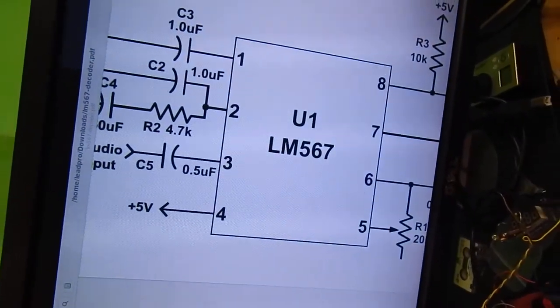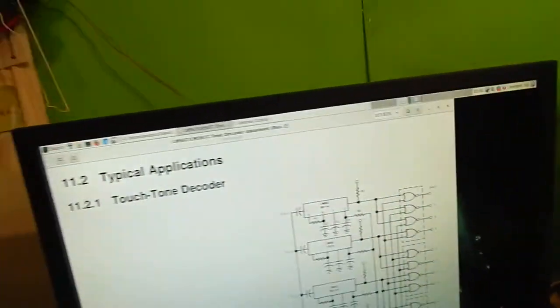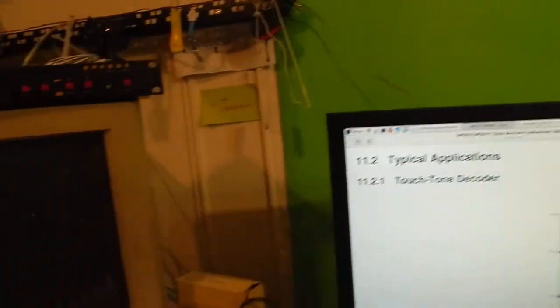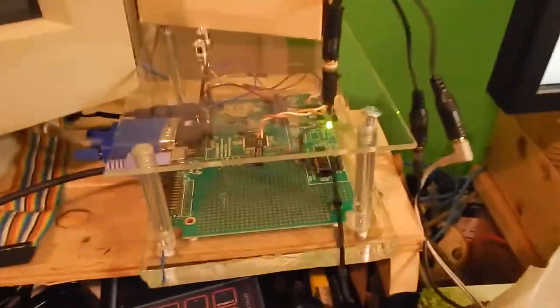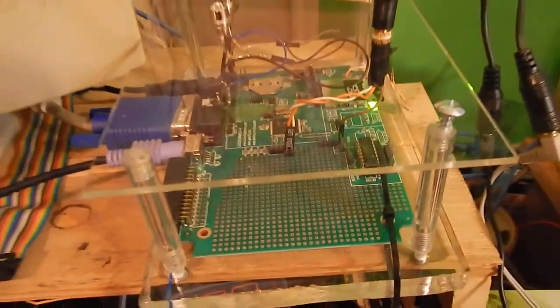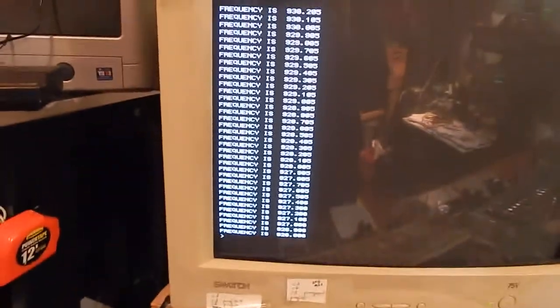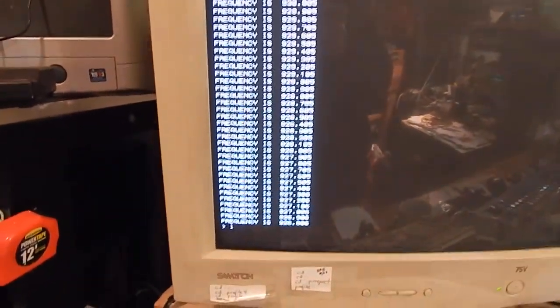Right now I have it configured as a single piece, and what I'm doing is with this PIC32 board, I am running this program.